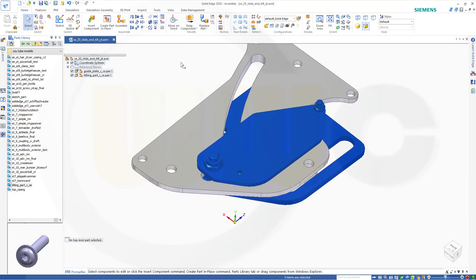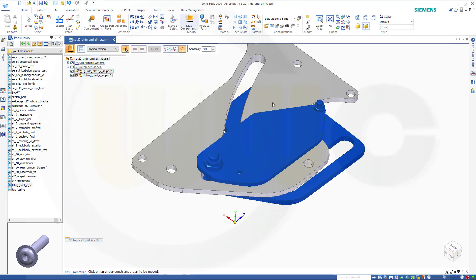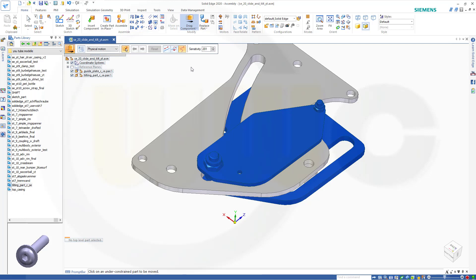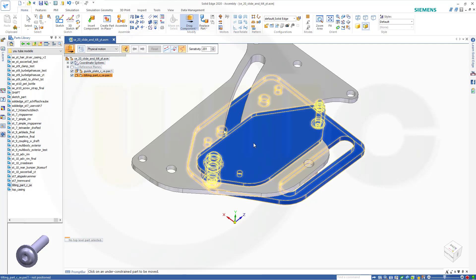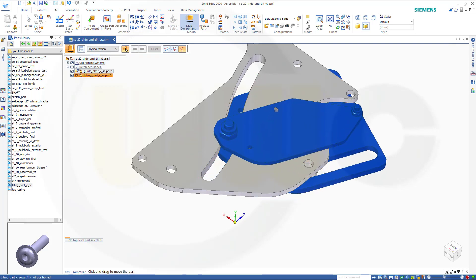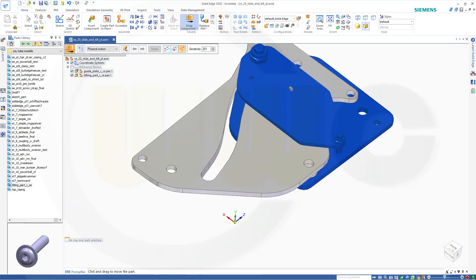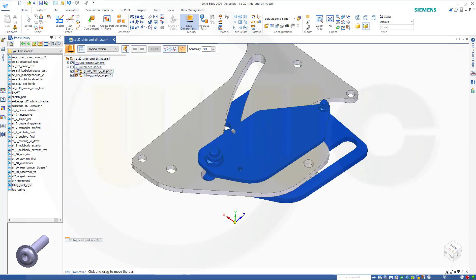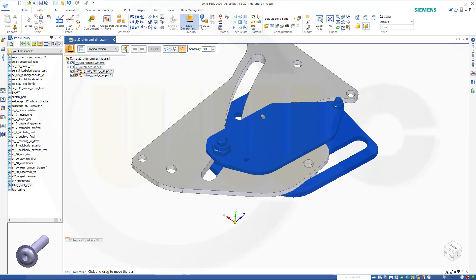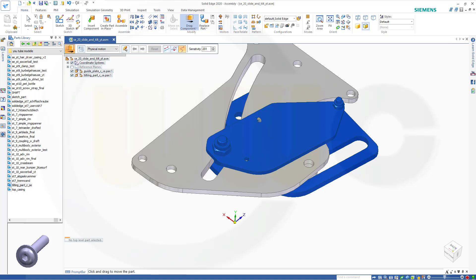Now if we go to drag component and switch to physical motion and to freeform move, you will see it will move along that slot and along the other slot. So that's really very, very easy to do in Solid Edge.